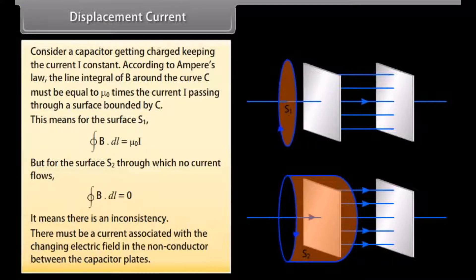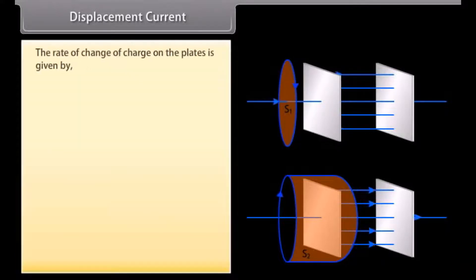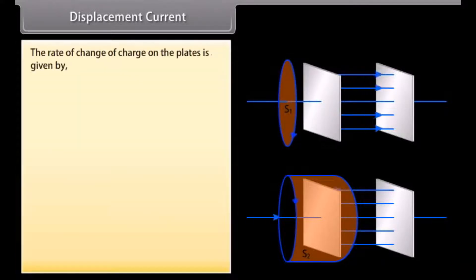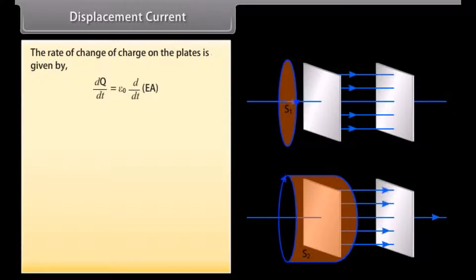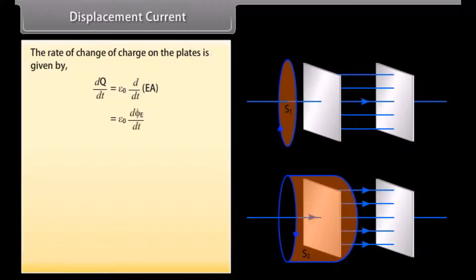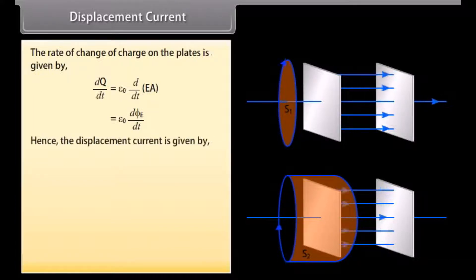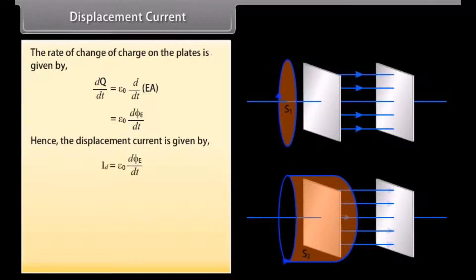There must be a current associated with the changing electric field in the non-conductor between the capacitor plates. The rate of change of charge on the plates is given by epsilon naught times d/dt of EA, which equals epsilon naught times d(phi_E)/dt. Hence the displacement current is given by Id = epsilon naught times d(phi_E)/dt.